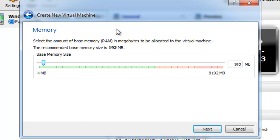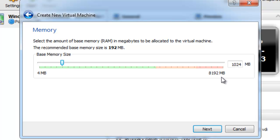And this will let you allocate a certain amount of memory to your operating system, and of course I recommend at least 512 or 1024. I'll go ahead and do 1024. And then select Next.